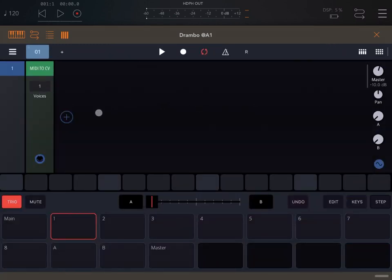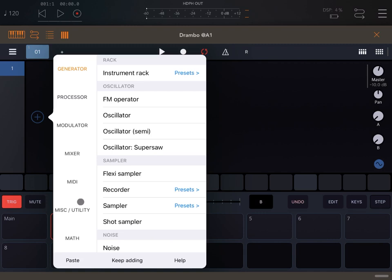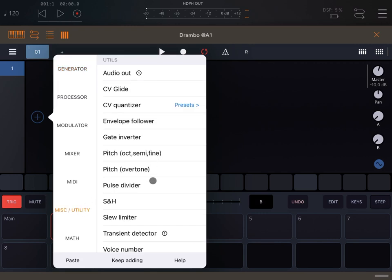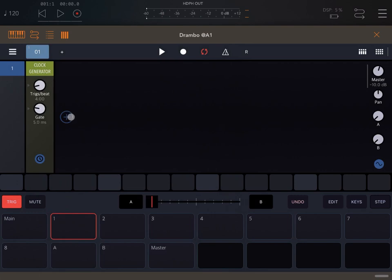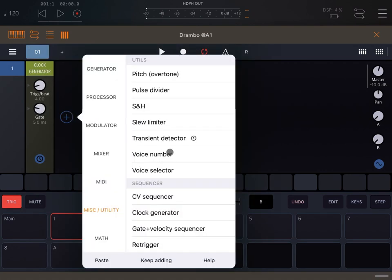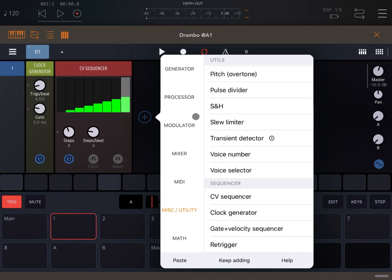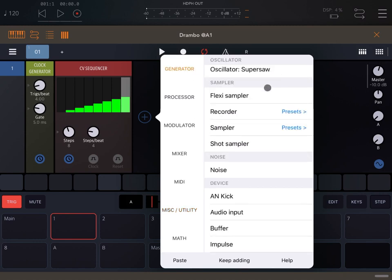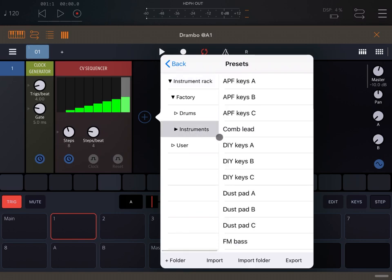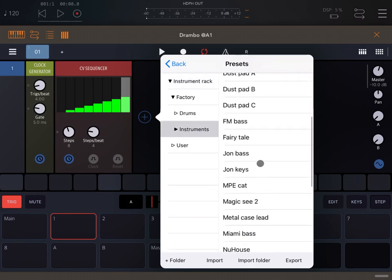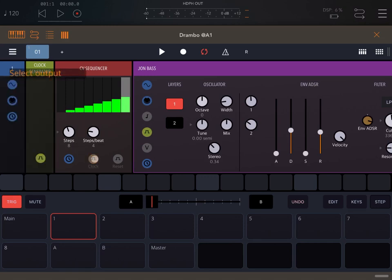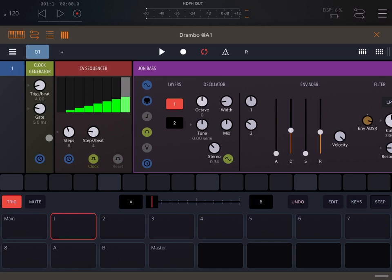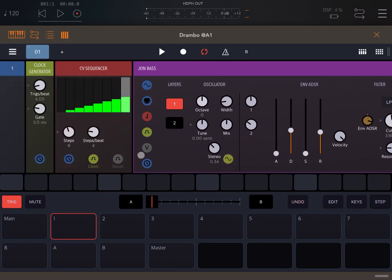Let's go inside Drumbo, maximize the window and let's start. Let's remove the MIDI to CV. Let's say that you're using a clock generator, and alongside that clock generator you're using a CV sequencer to drive a preset which is a jump bass. Let's make some connections. Ensure that the clock from the CV sequencer comes from the clock generator, and also that the pitch from the jump bass is connected to the CV sequencer and the pulse signal to the clock generator.